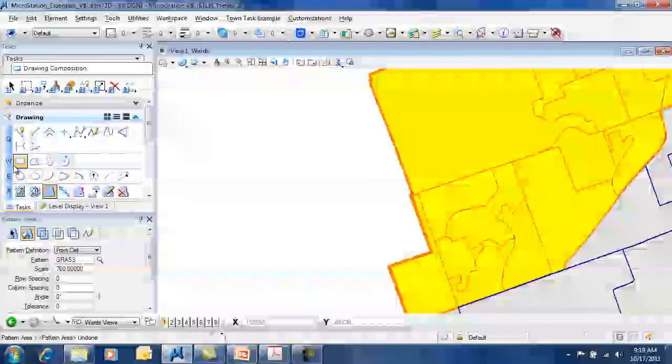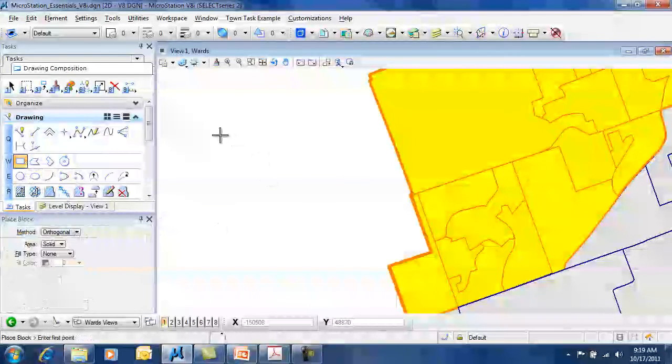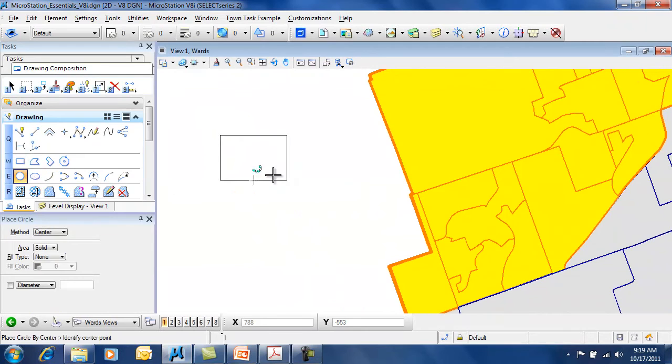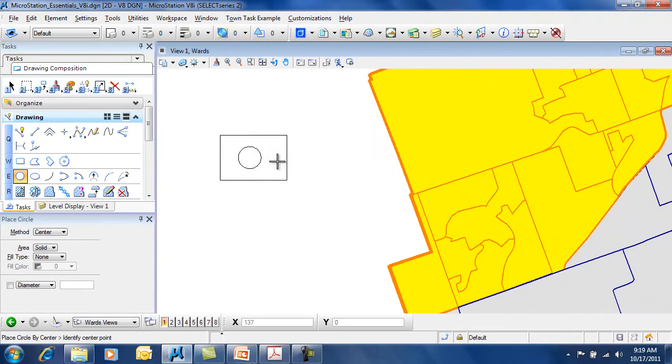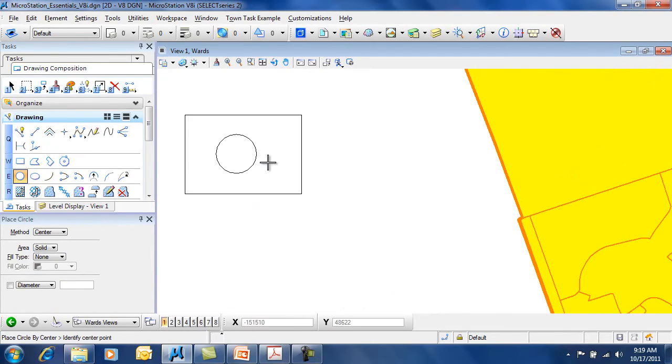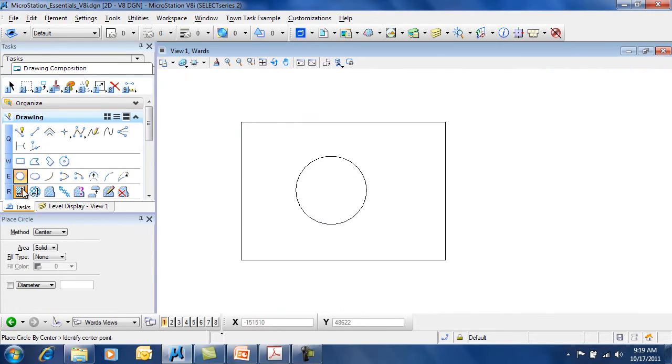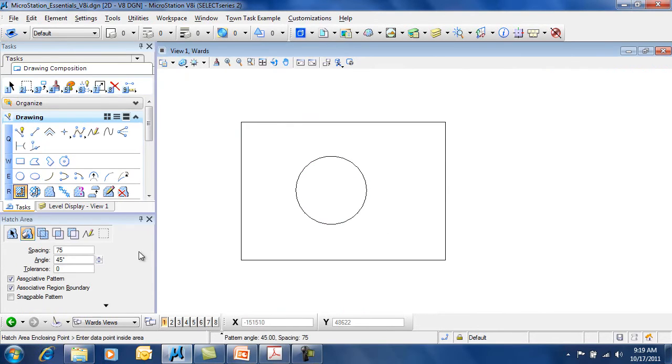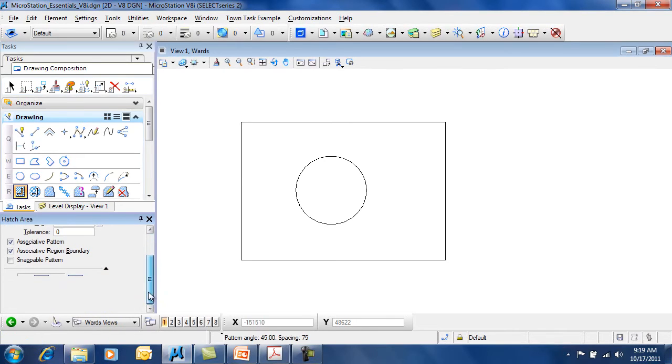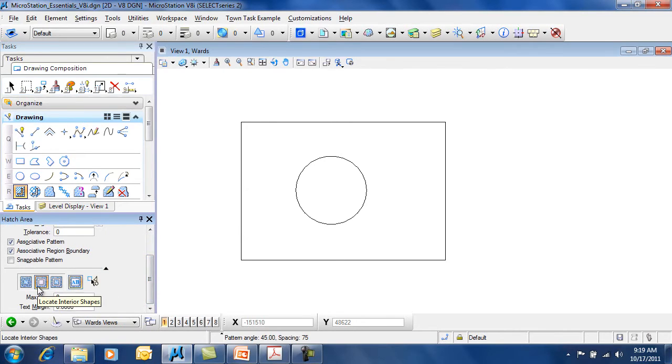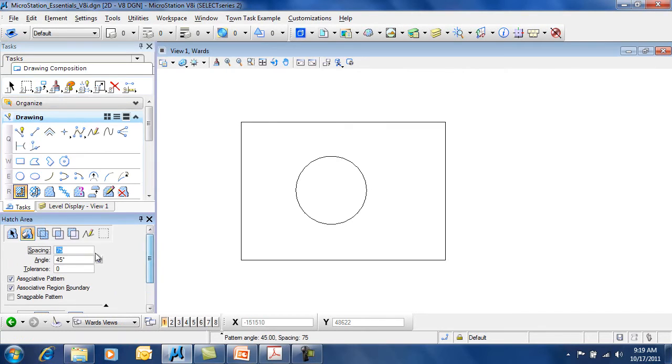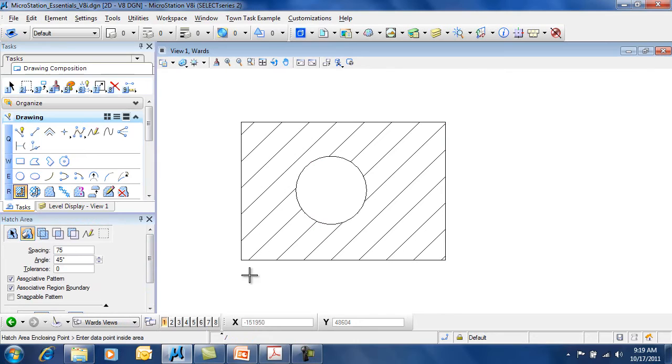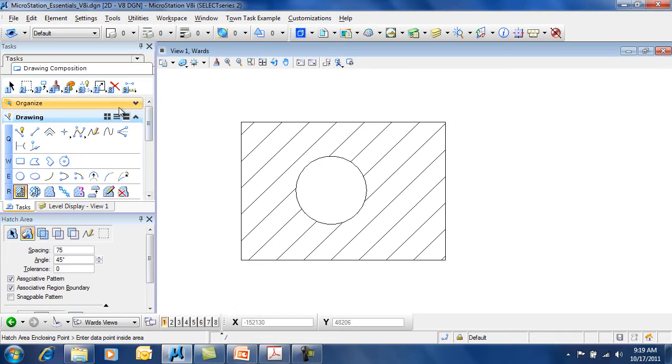You do have the ability of hatching around a hole. So if there's a hole in the middle of an area and you'd like to hatch around it, you do have the options by using your extended settings to look for an interior space. And it will automatically hatch around that, or pattern either way, around that hole.